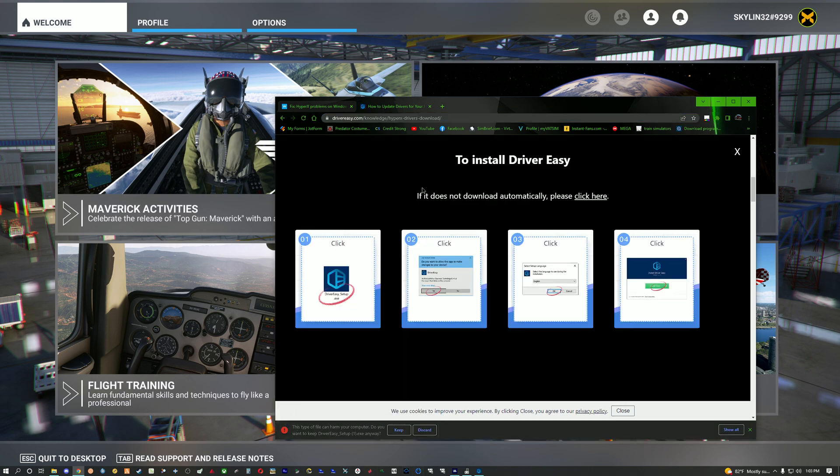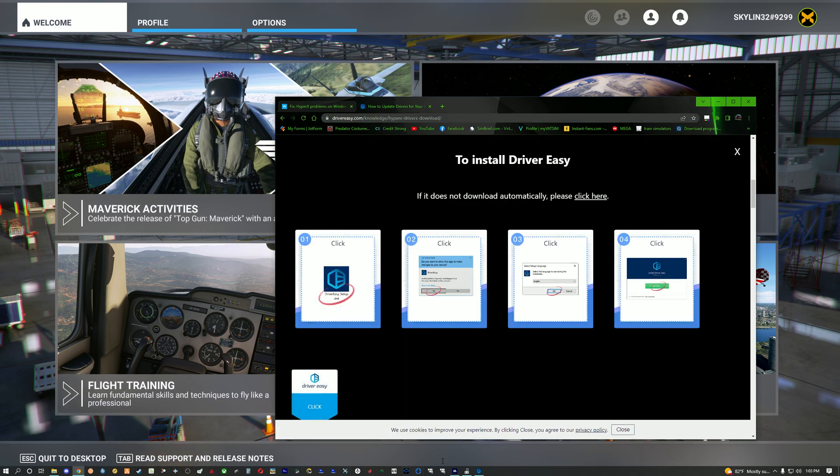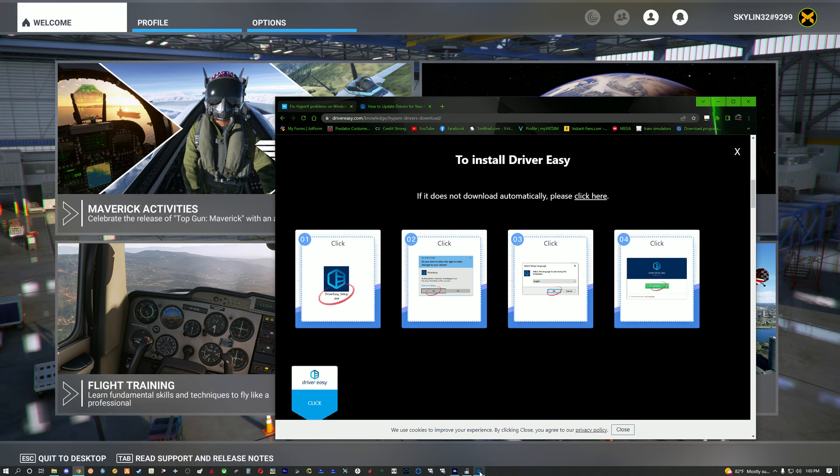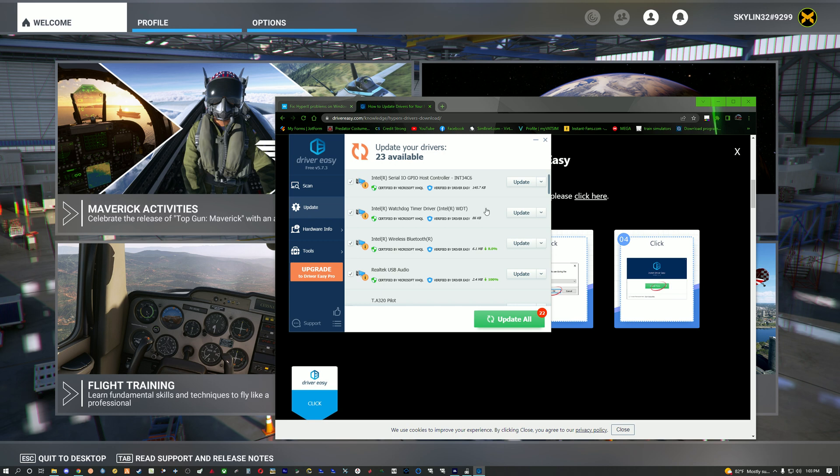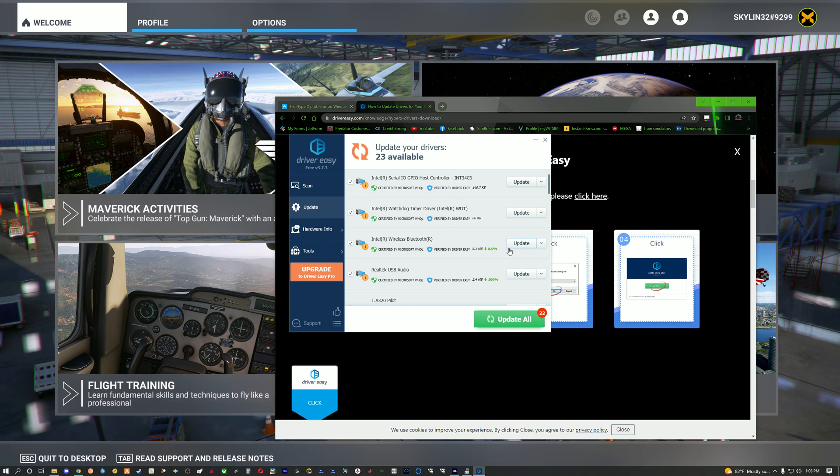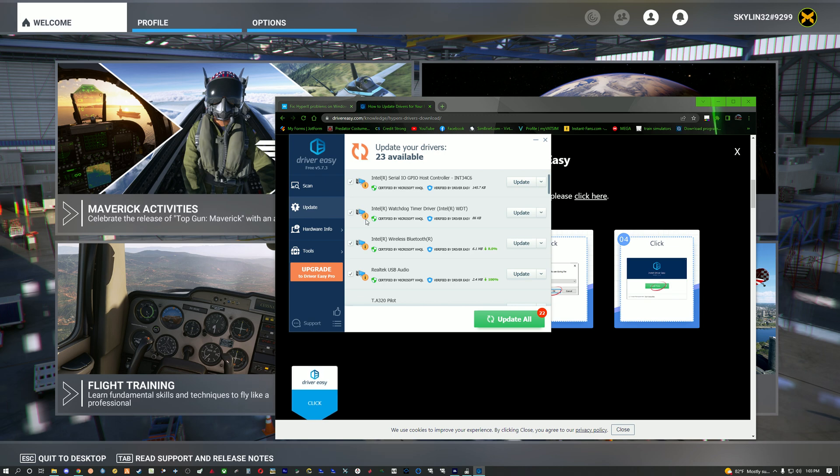Basically you come here, download it, I already did so I'm just going to discard that and I'll show you it's running right here, driver easy. I got the free version so you don't have to pay, just skip through the whole front part with the pay and come to this.